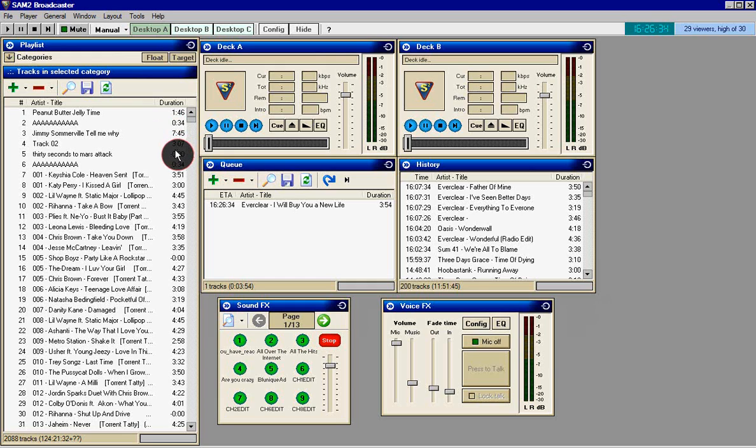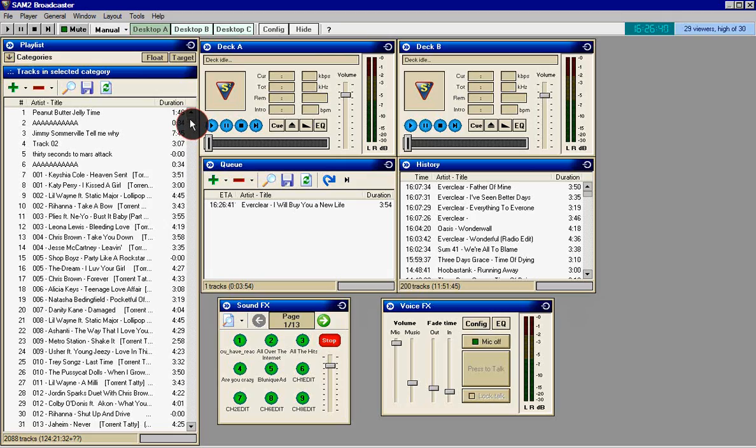Basically SAM2 is a program to DJ on online radios. It's the best one I know of.